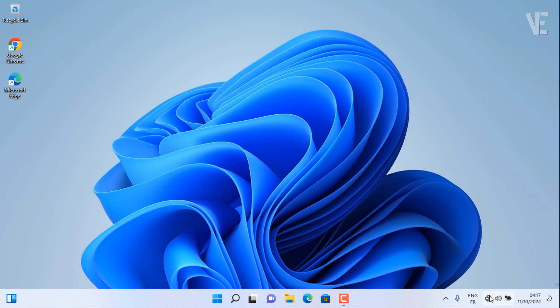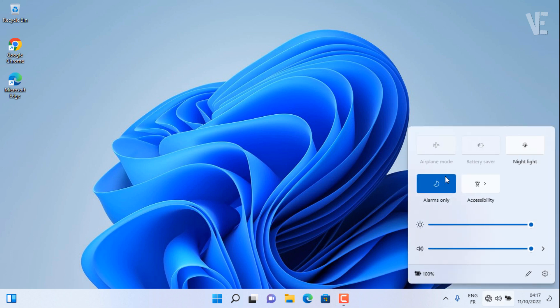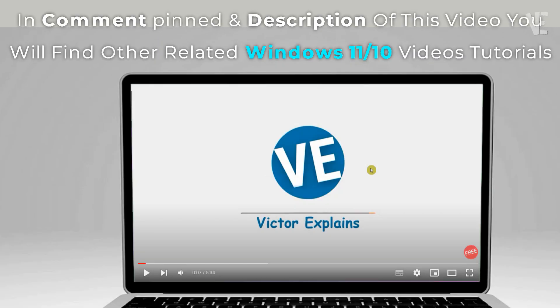Hi everyone, welcome to our channel. In today's video, we cover how to fix the Wi-Fi option not showing or missing in Windows 11 and Windows 10.